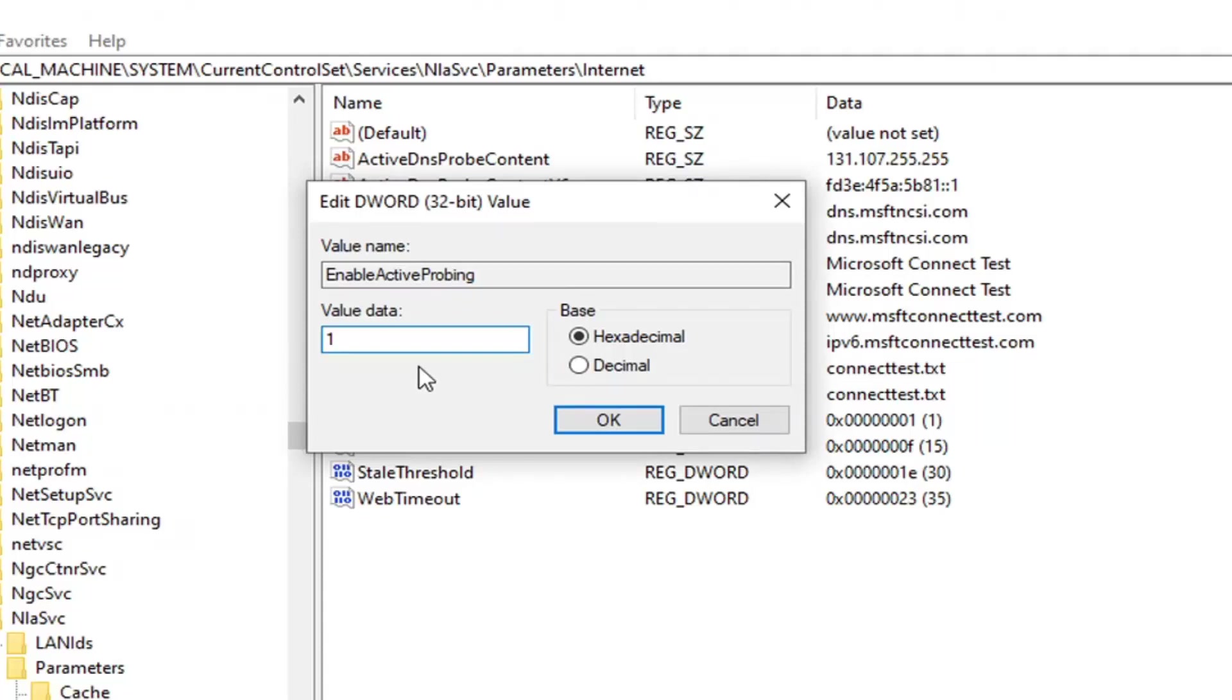So if for some reason something goes wrong, you want to go back to how it was, you can change it back to 1. You could restore the registry. So giving you guys two different options there.